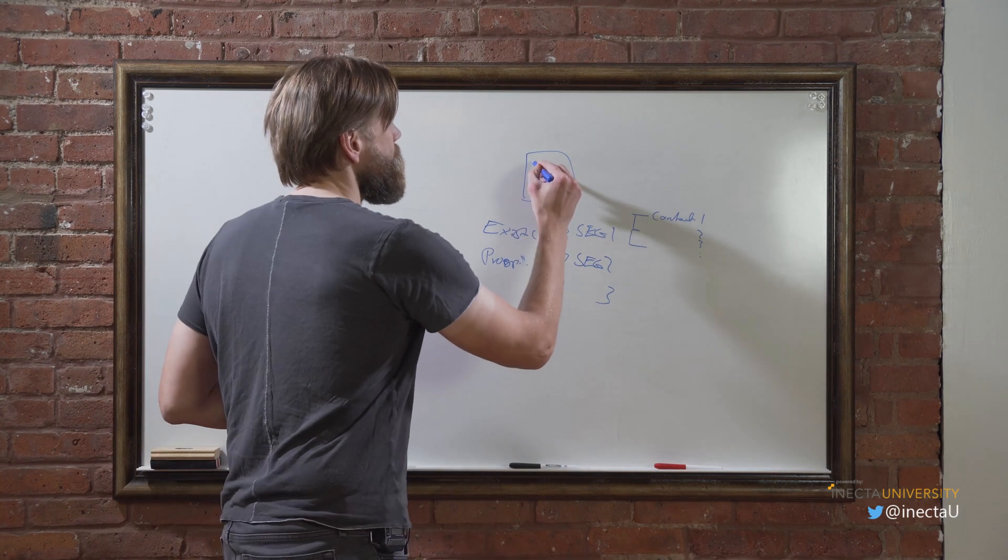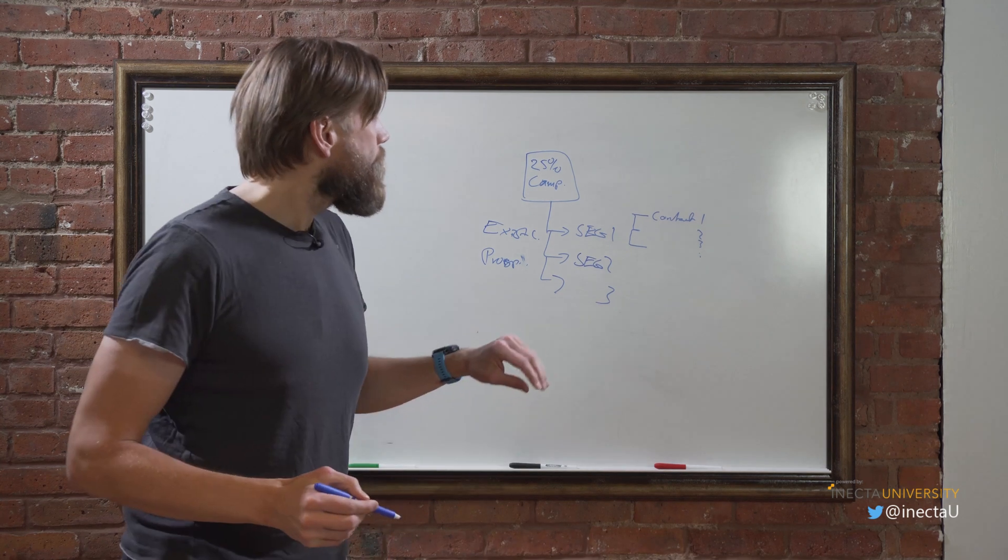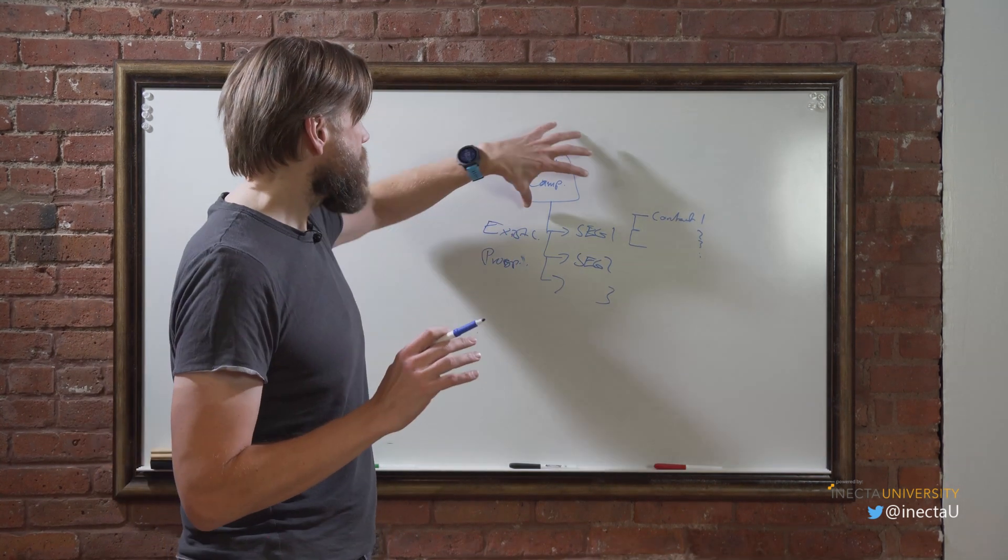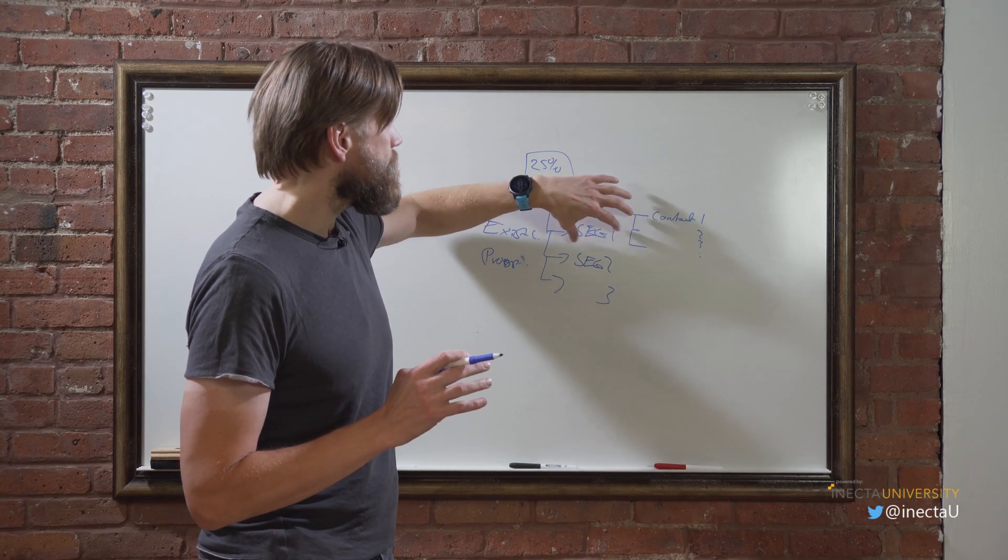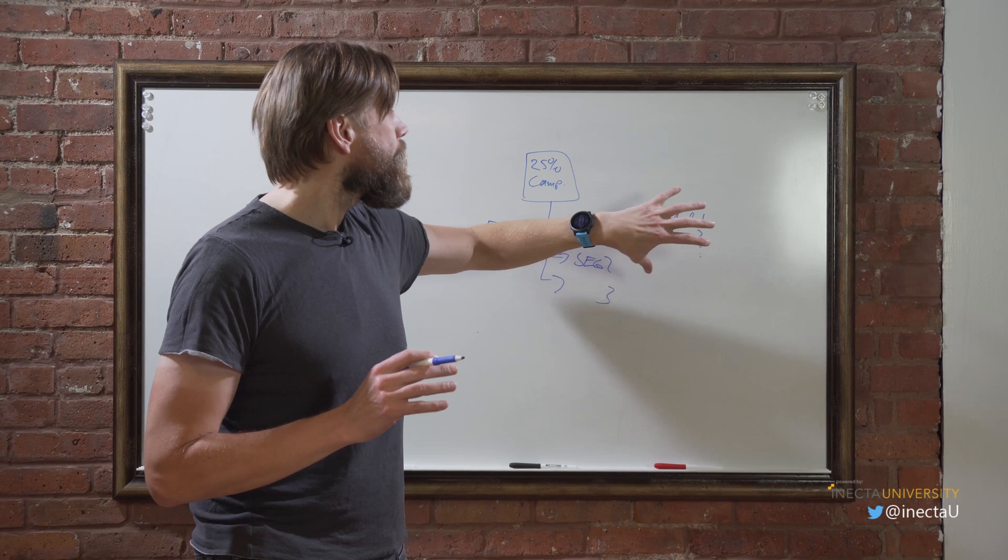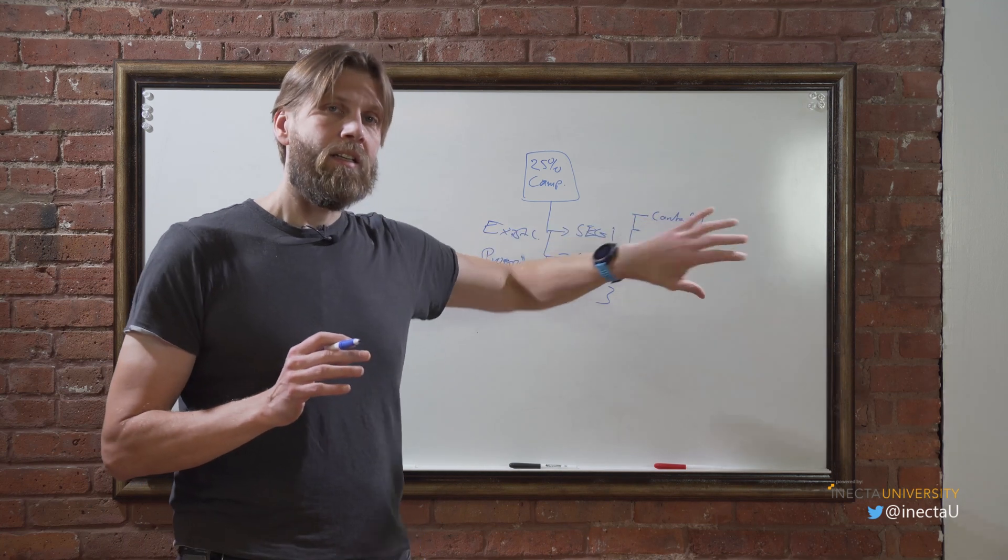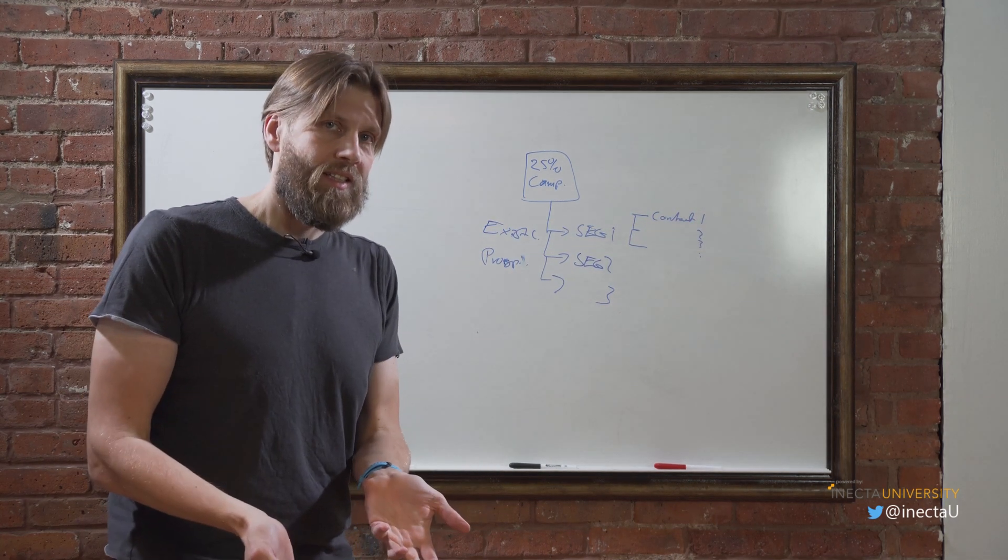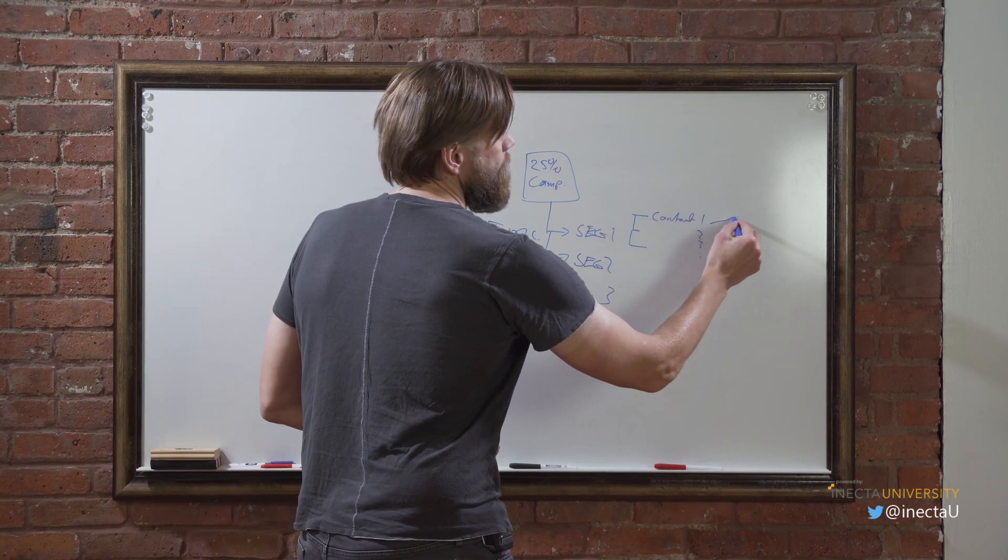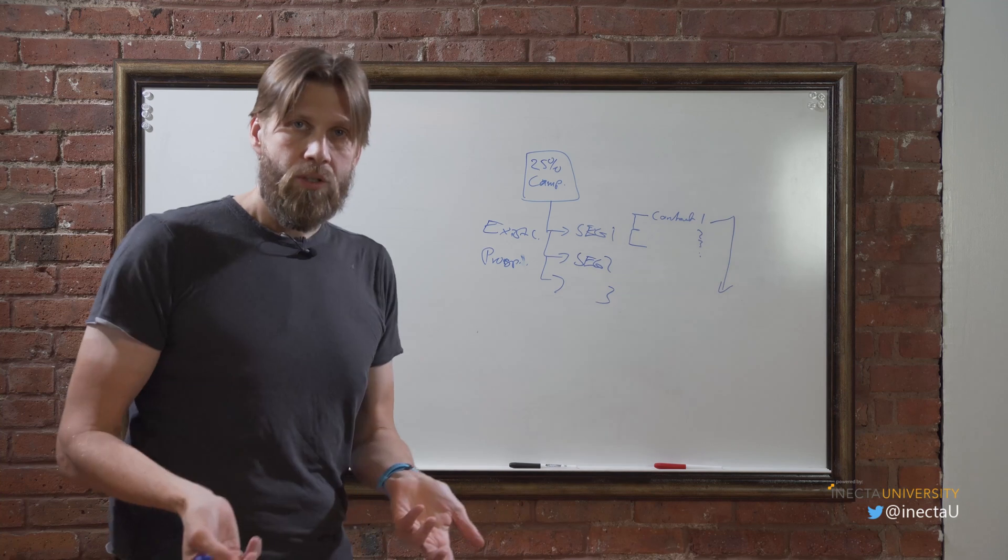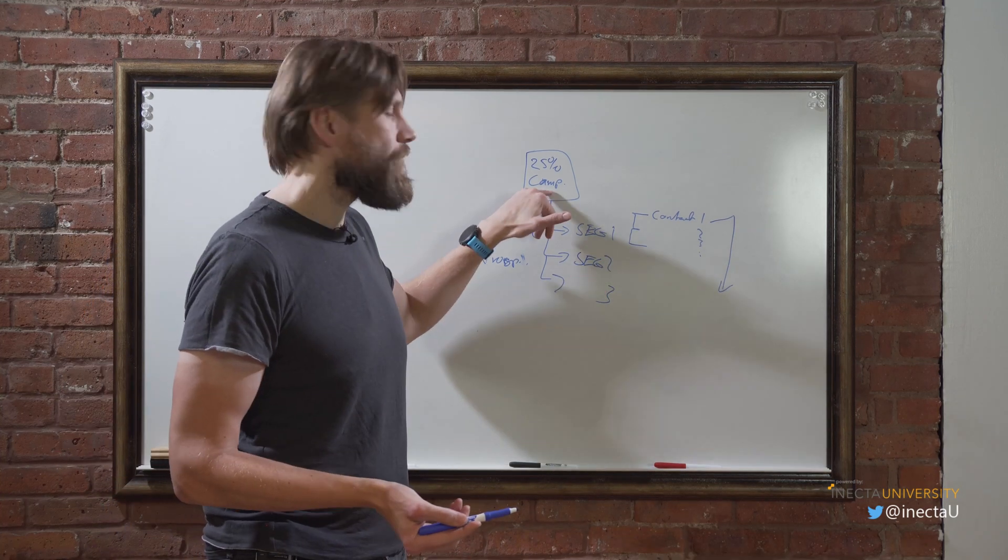And the campaign, it all goes up to the campaign which could be a 25% discount. Now here we have basically a structure where we have one campaign, we've got multiple segments, and inside each segment we have a number of contacts.